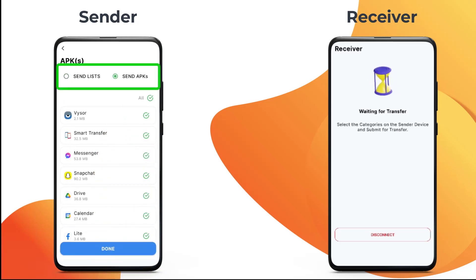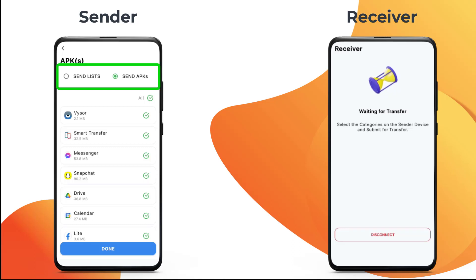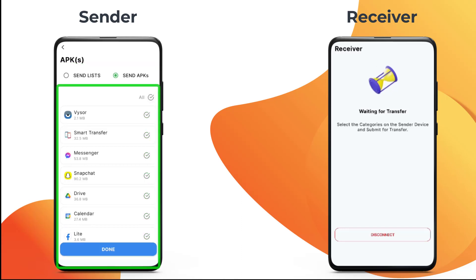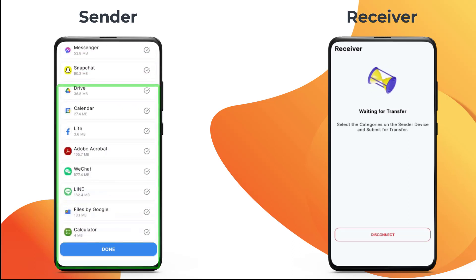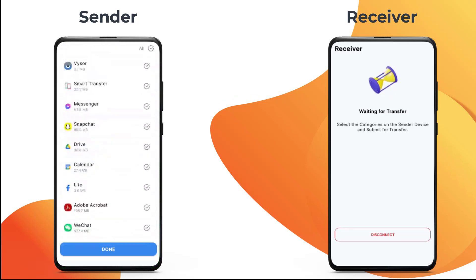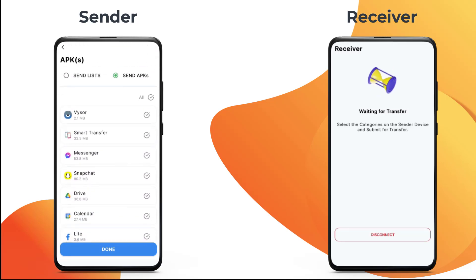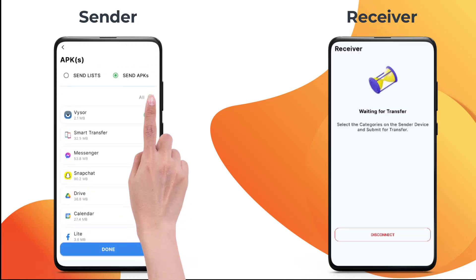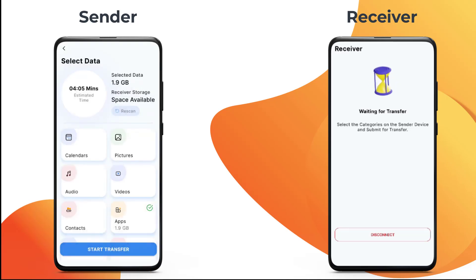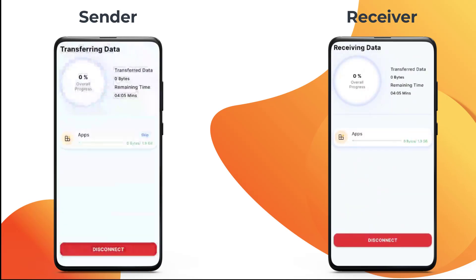Users have two options. You can either send application links by selecting list or share APK files to the receiver device. In this case, we will be sending APK files. You have the option to send all apps in one go or send your desired apps only. In this case, we will be transferring all the applications. Press done then transfer to begin cloning apps.